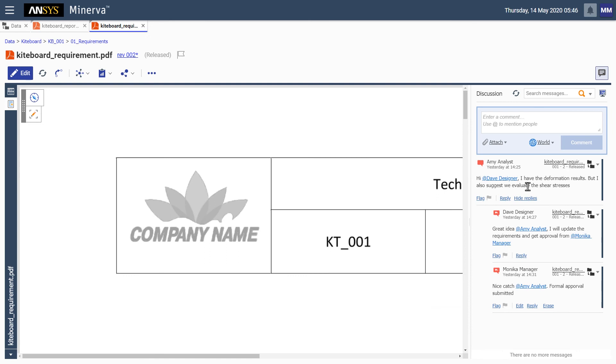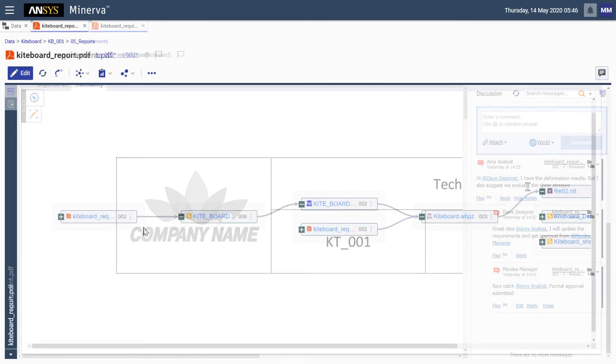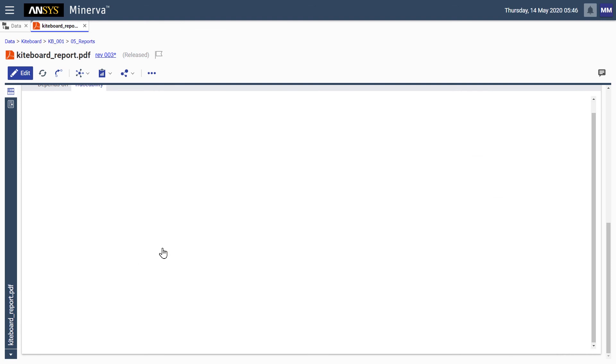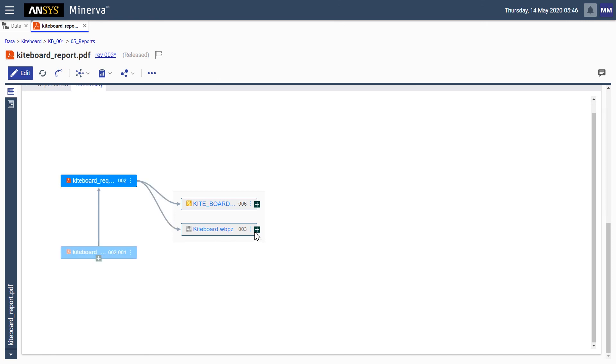Finally, to take the digital thread even further, we can reset the root of the diagram to a different item, enabling us to explore additional data pathways and relationships.